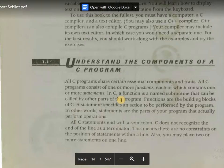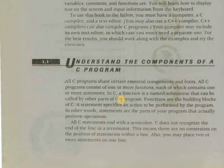So let's get started. In this tutorial I'm going to discuss the basic components of the C program. All C programs share certain essential components and traits, irrespective of the type or the complexity of the problem.